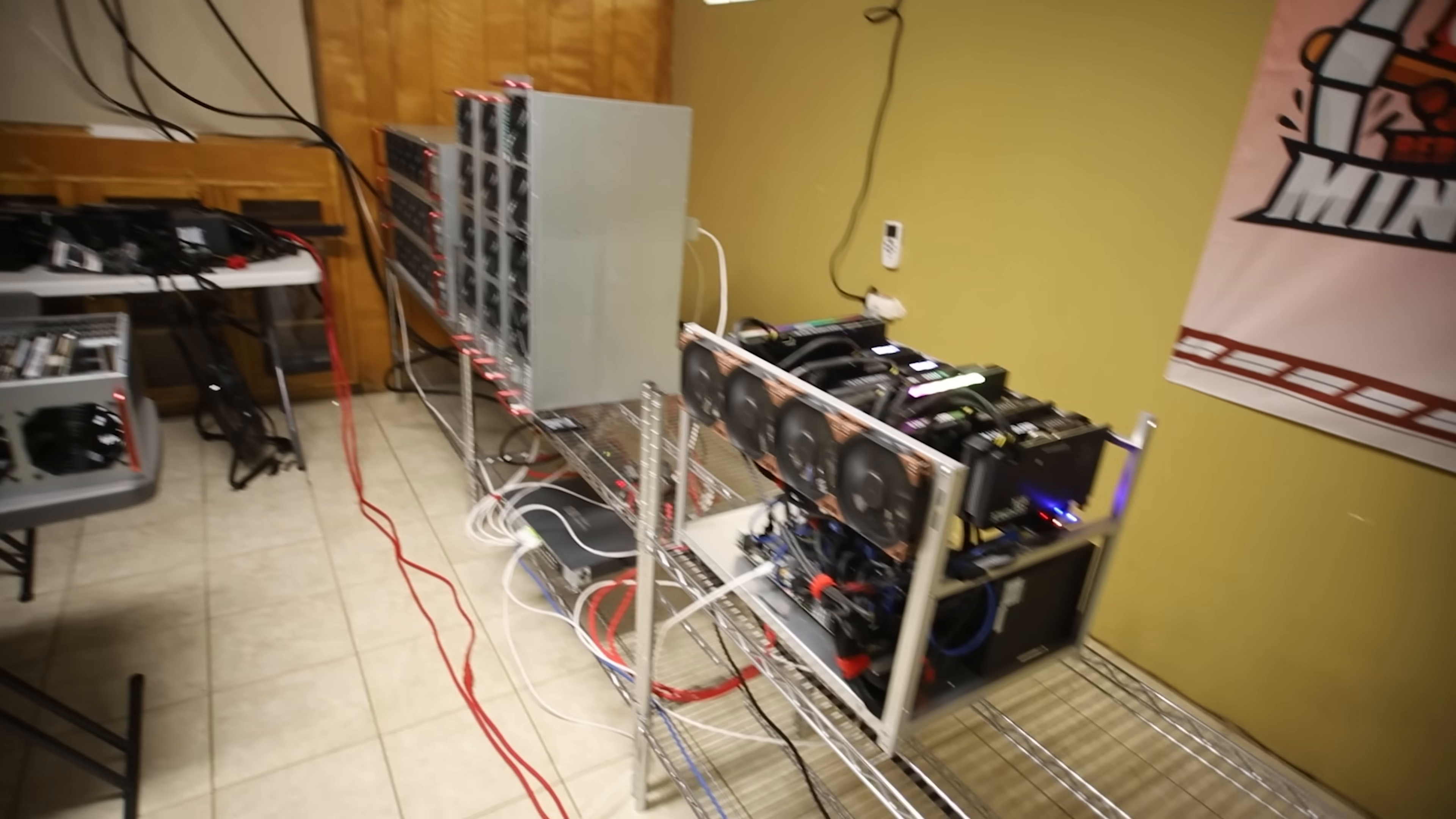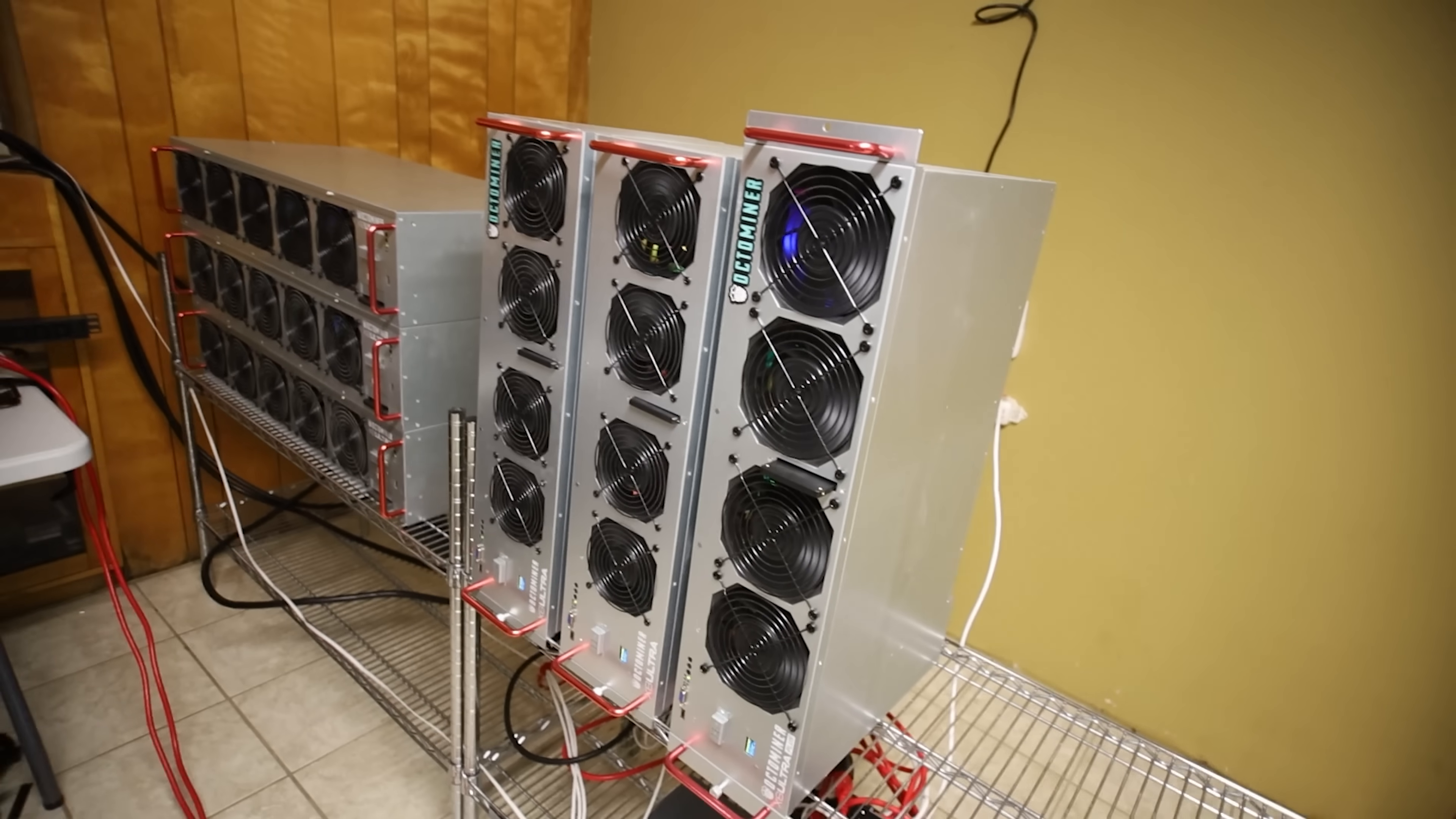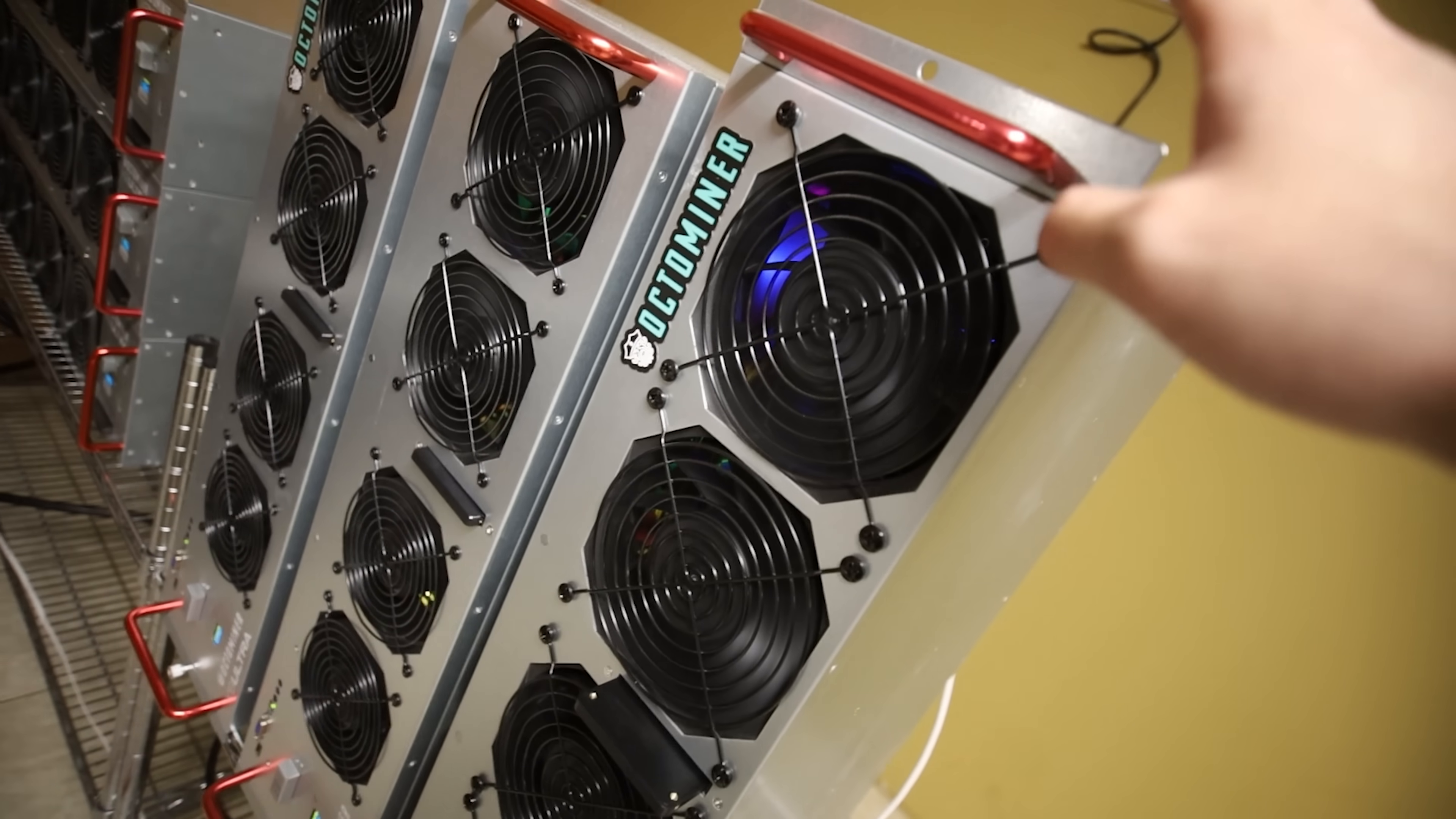The next couple rigs here are going to be in my lovely Octaminers. Thank you to Octaminer for sponsoring this video. If you guys are looking to buy an Octaminer, at the end of this month March 30th to March 31st, they're going to be lowering the minimum order quantity to one. So you can just order one Octaminer X8 Ultra Plus or an Octaminer X8 Ultra and you guys can get one right, you don't have to order five or ten.